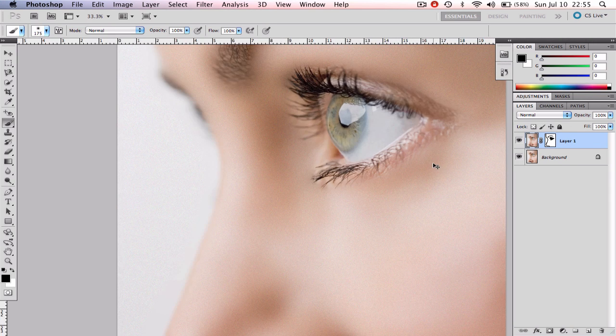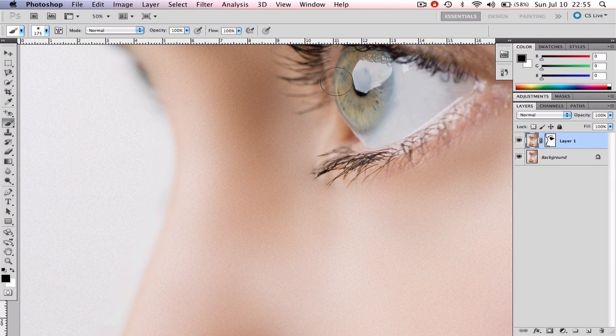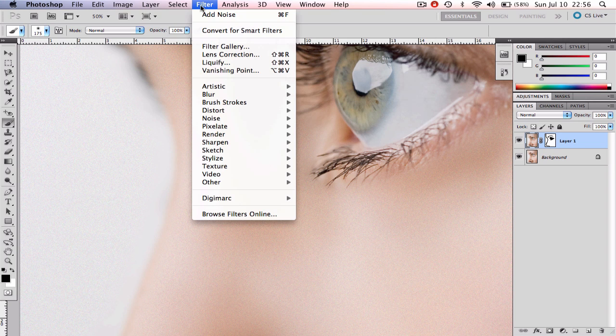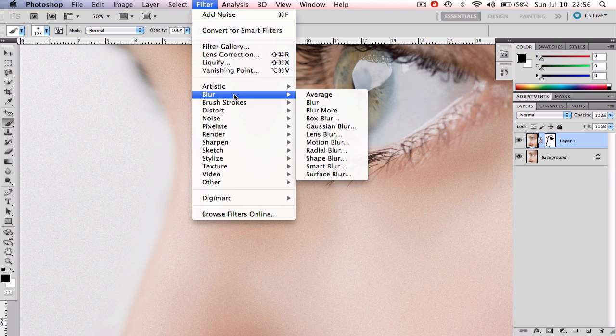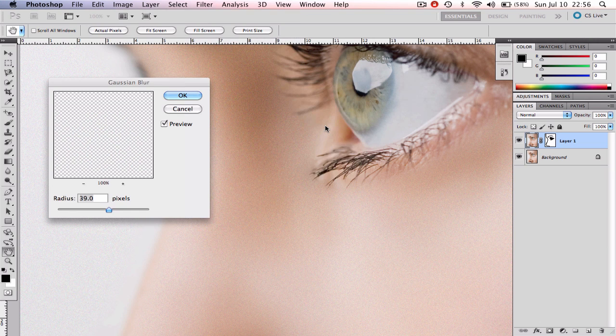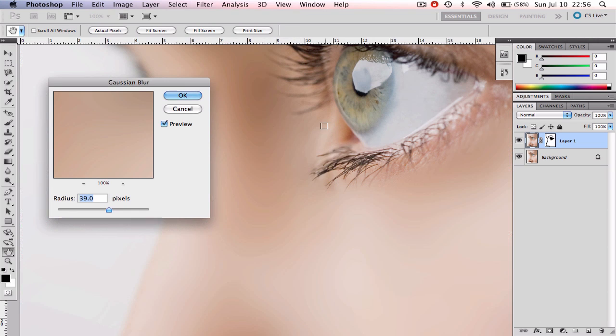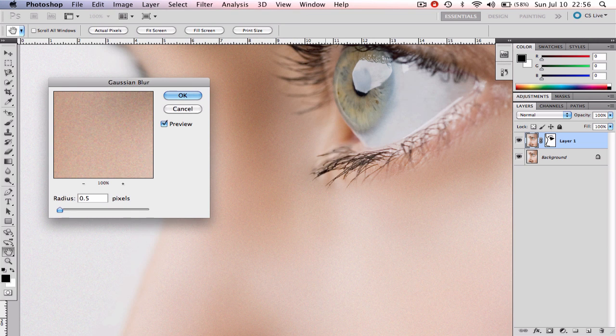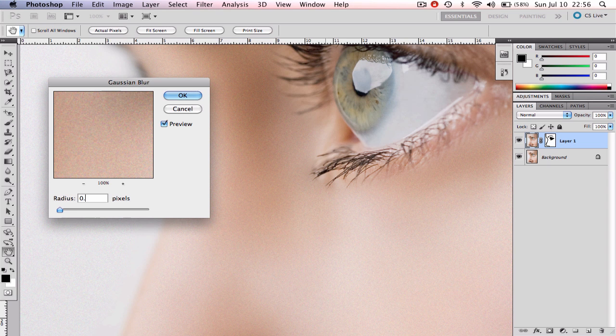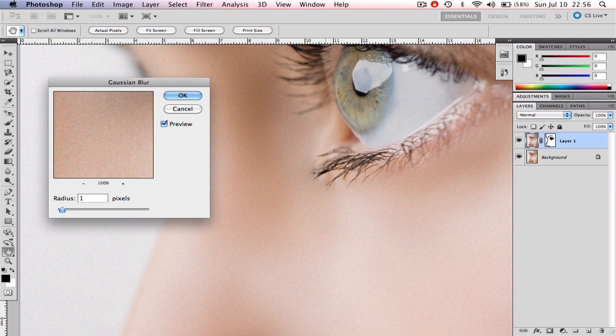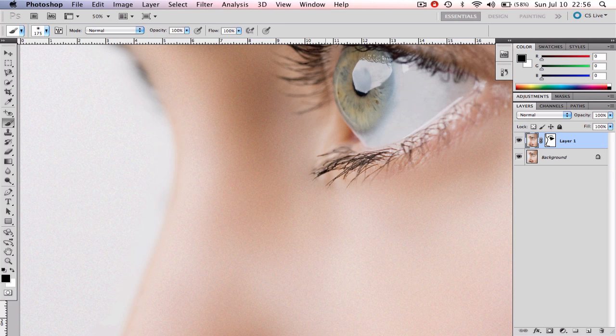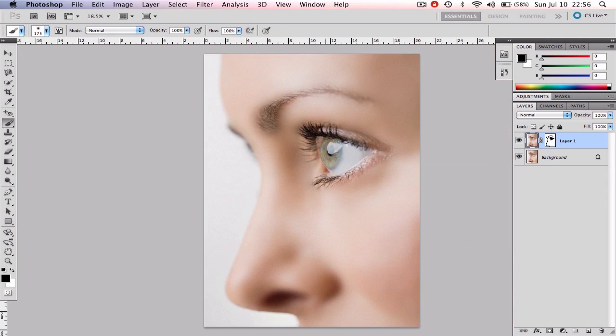The noise now looks too sharp and obvious so we're going to make our last step of this technique. We're going to go ahead to Filter, Blur, and Gaussian Blur and add a very subtle amount of blur. Notice that the changes are only affecting the skin since we are using a layer mask with this technique.